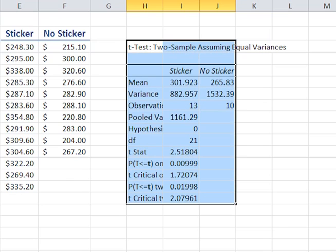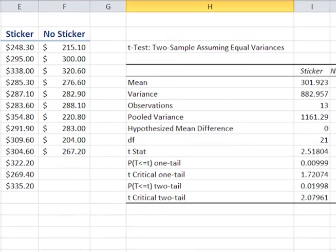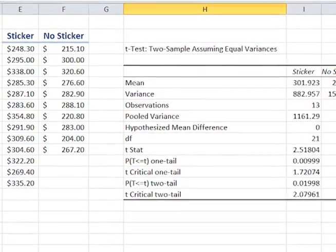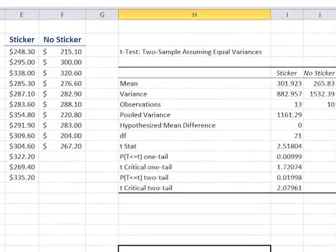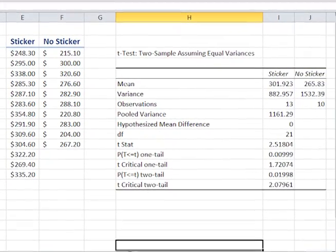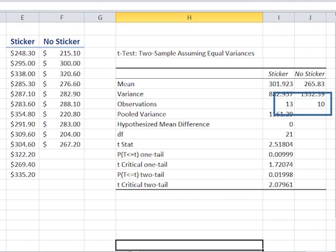And here is the output. Double click between two of the column labels and it will automatically widen the columns to make it easier to read. It is a good idea to make sure that you have the correct output. Look at the headings and the number of observations. This helps us to know that we have included all the data.